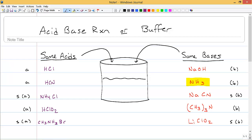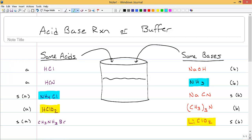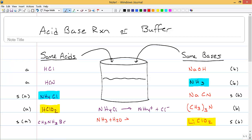HClO2 and LiClO2 have a common ion, so those could be buffers. Similarly, NH4Cl and NH3 share a common ion. NH4Cl is a salt that breaks apart into NH4+ plus Cl−. NH3 reacts with water to form an equilibrium with NH4+ — there's the common ion — and OH−. So NH4Cl and NH3 form a buffer. That's the kind of identification you need to do to determine whether you're dealing with a buffer or not.